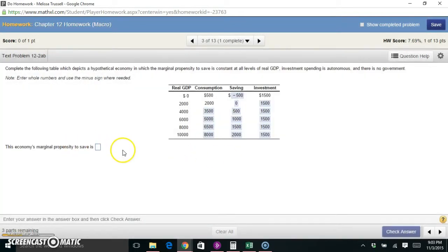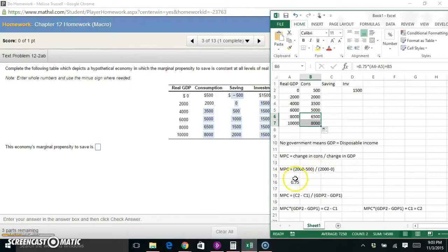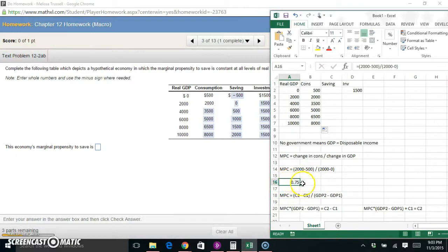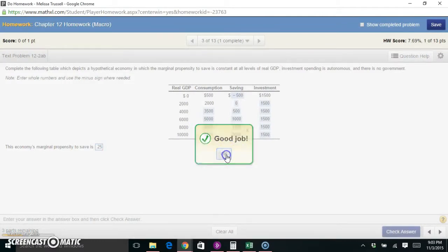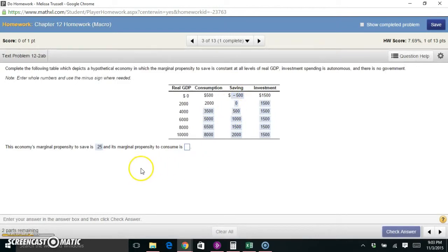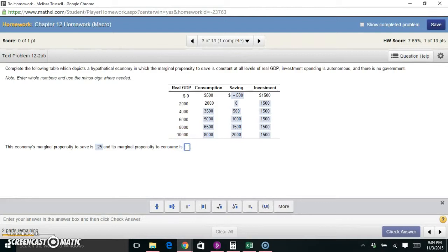The economy's marginal propensity to save: we found that MPC = 0.75. Since everything not consumed is saved, the MPS must be 1 − 0.75 = 0.25, or 25%. You could also find this directly using the same type of formula — change in saving divided by change in GDP. And MPC = 0.75 as we found.